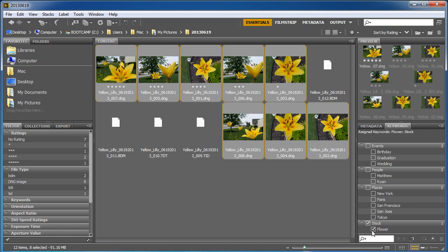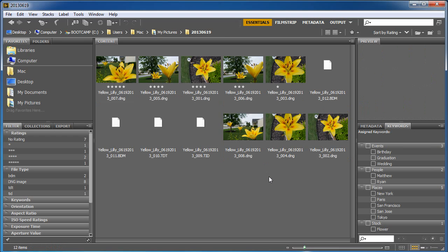And I'm going to go ahead and check the flower. It went from a minus sign because some of them were flowers but some of them weren't. So I checked it, now they're all checked as flower and stock. This is a great way to organize your work and help you find them later.